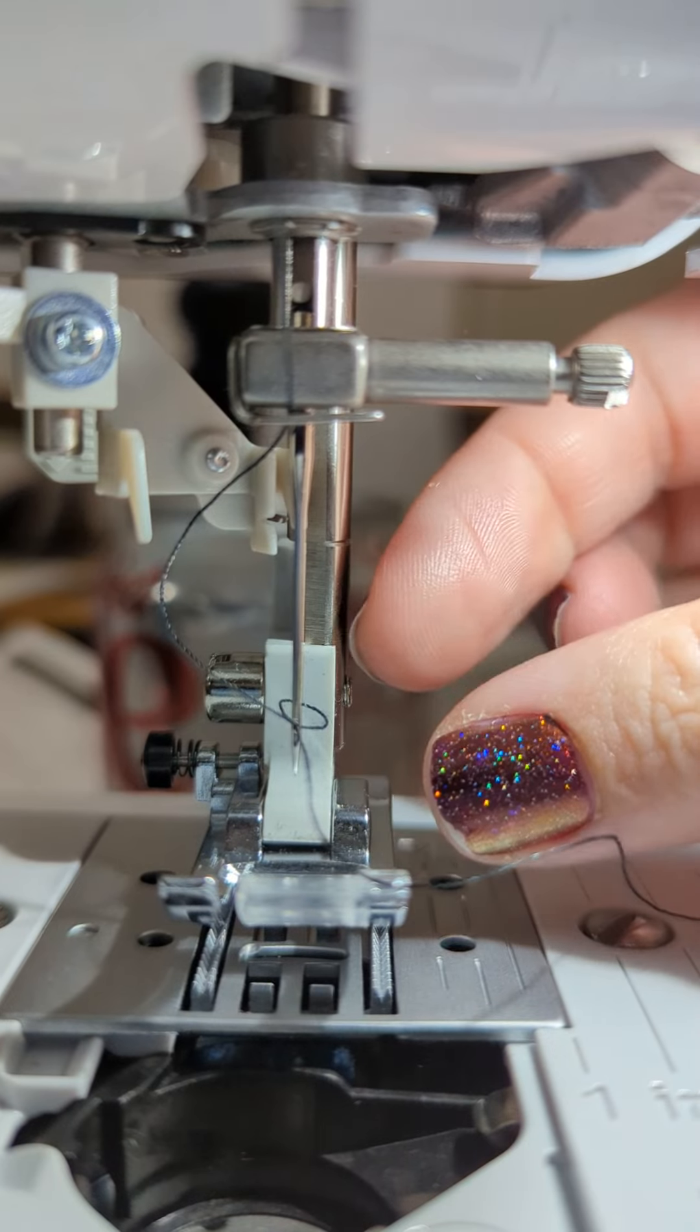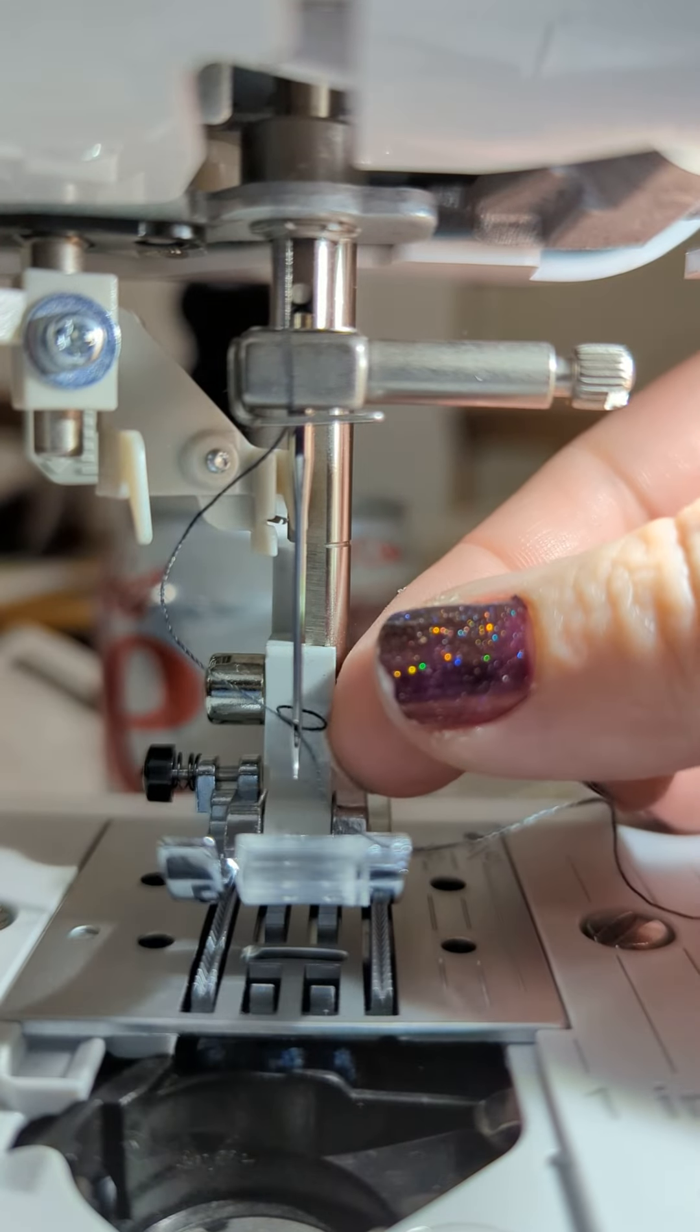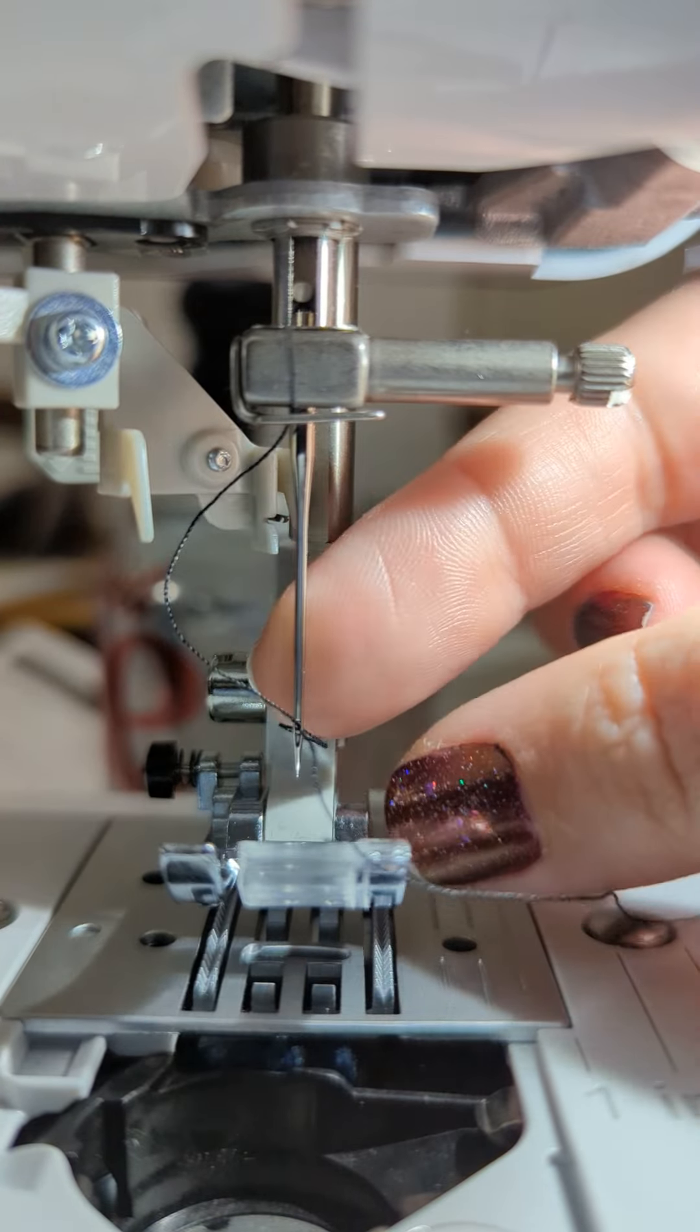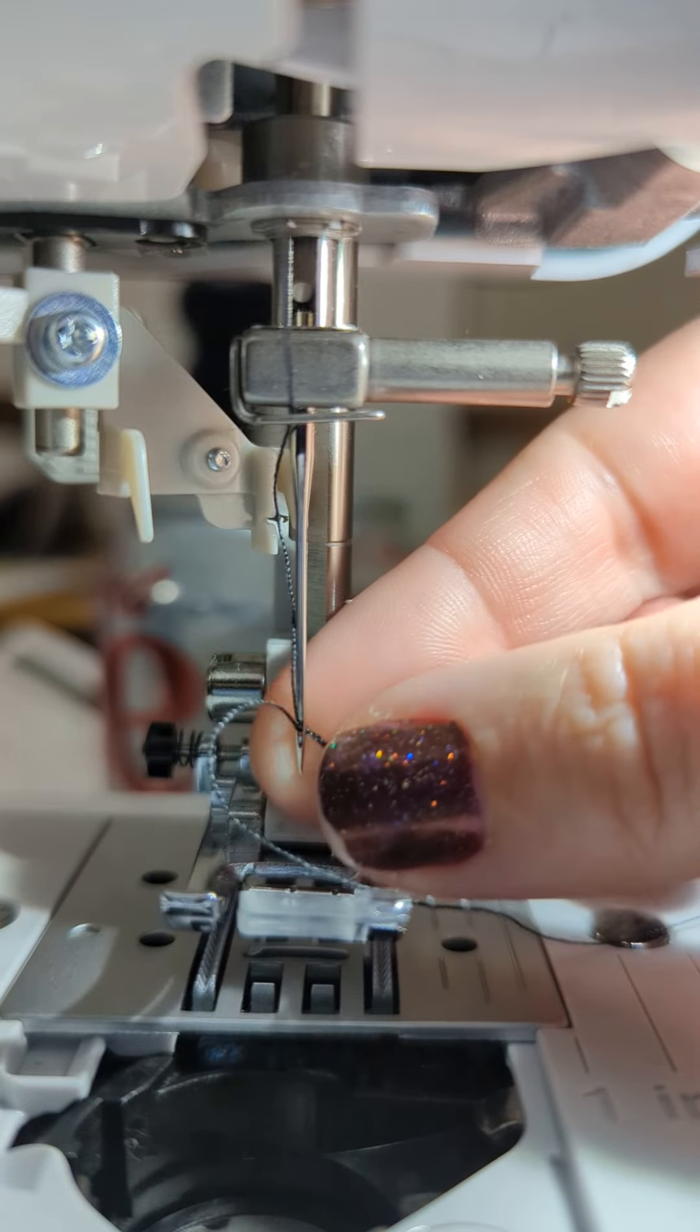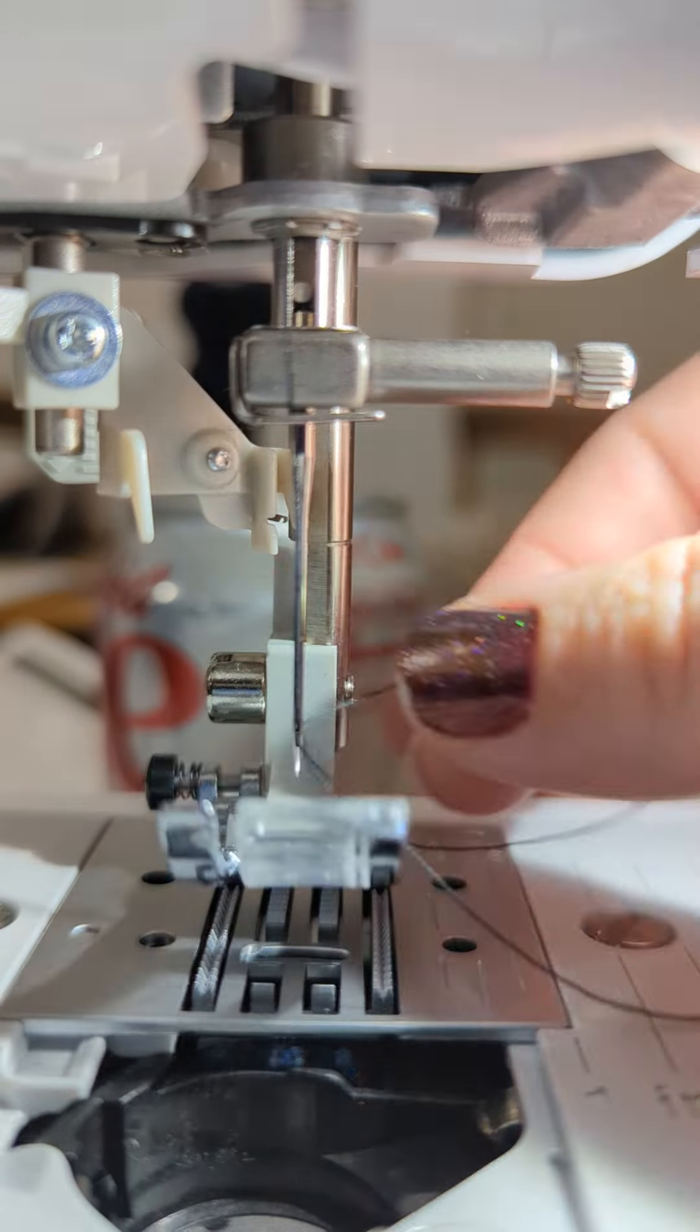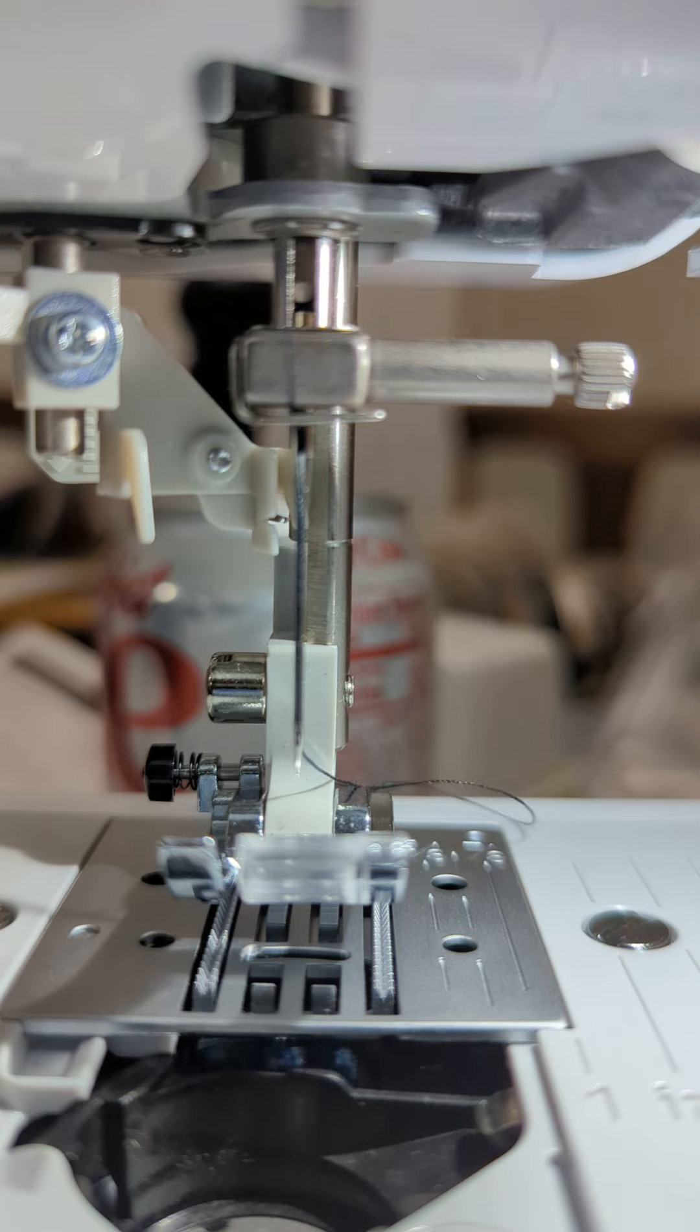You can see there's a little loop on the other side of my needle, and I give that a pull, and magically my needle is threaded.